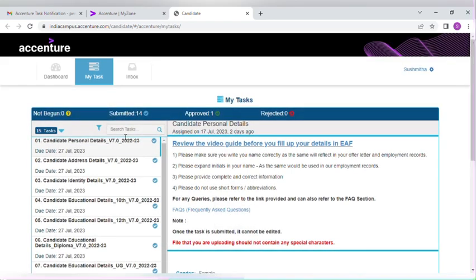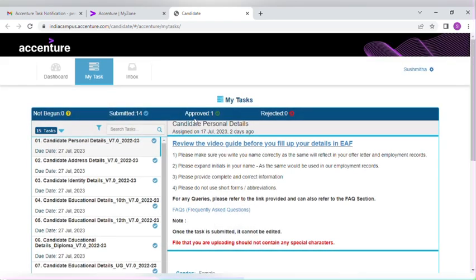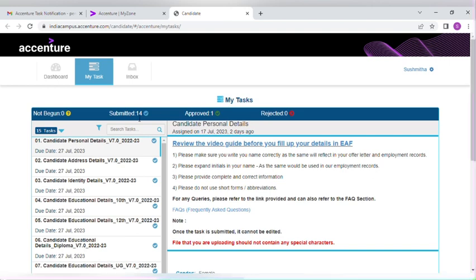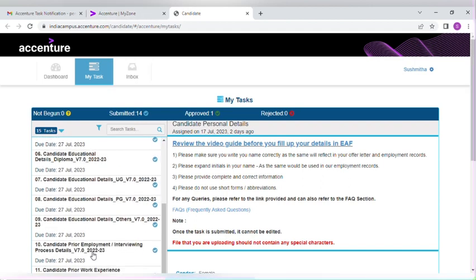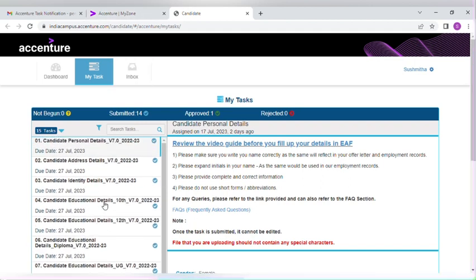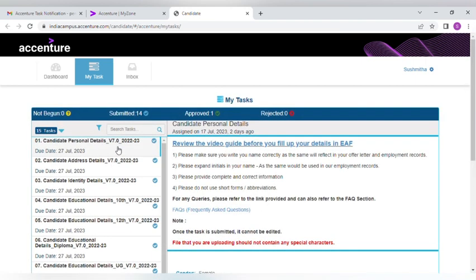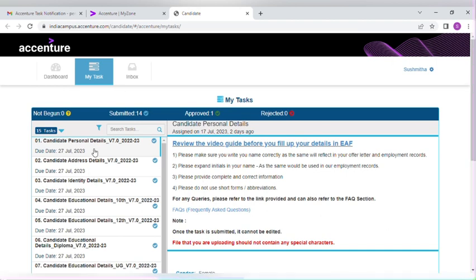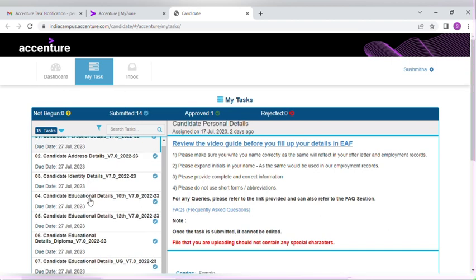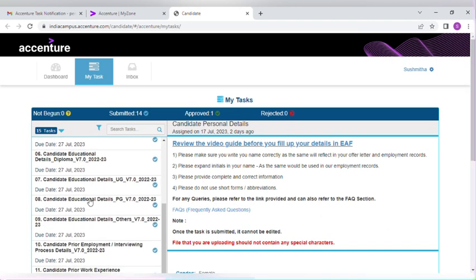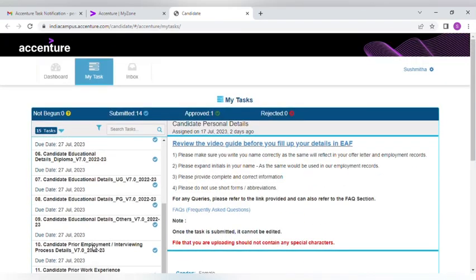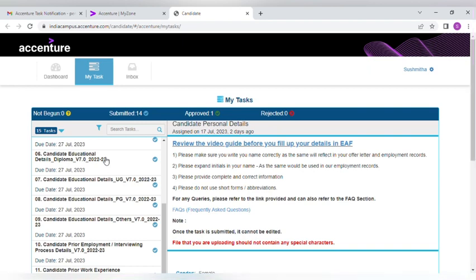You will be redirected to this page. You can see whatever is unfinished, you have to finish this task. You have to submit every single page, every individual task that is given here. Once you are done with your task, then it's fine. It's all about submitting your task.